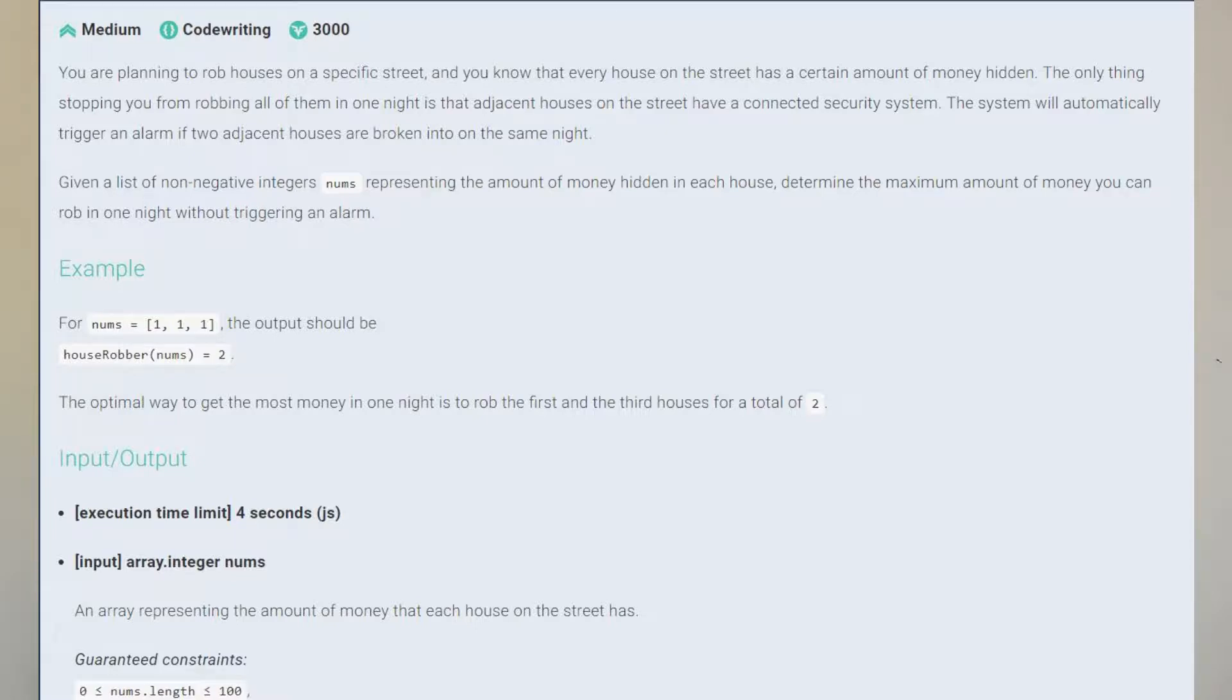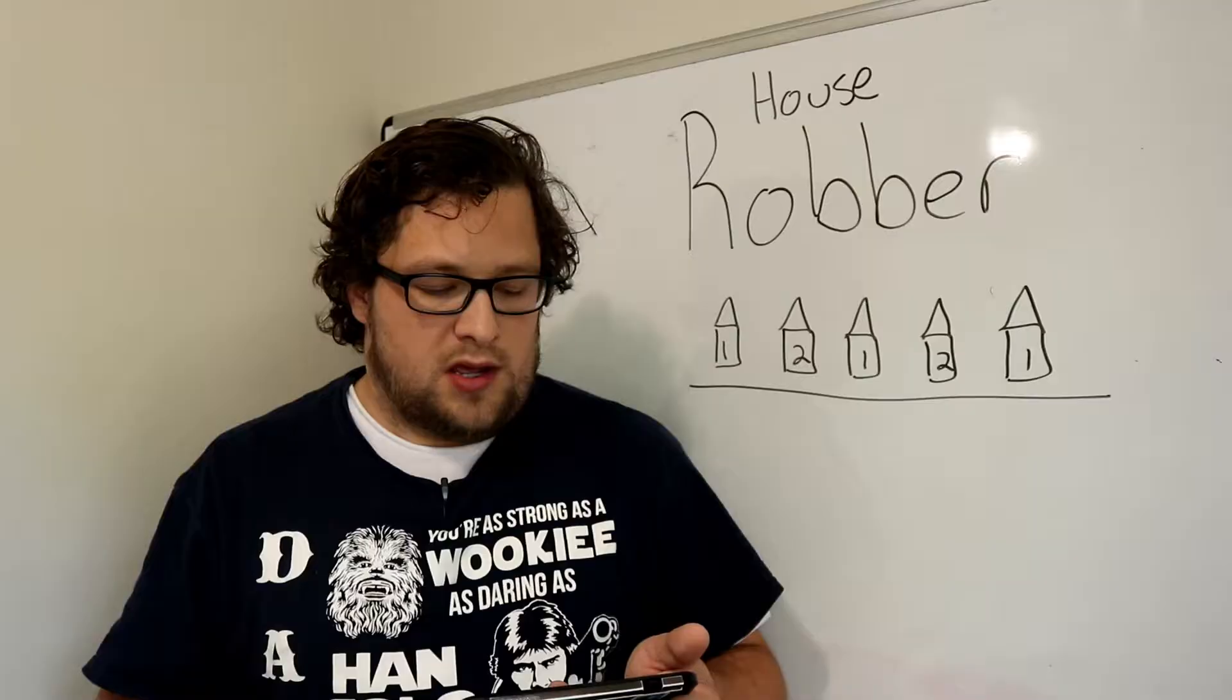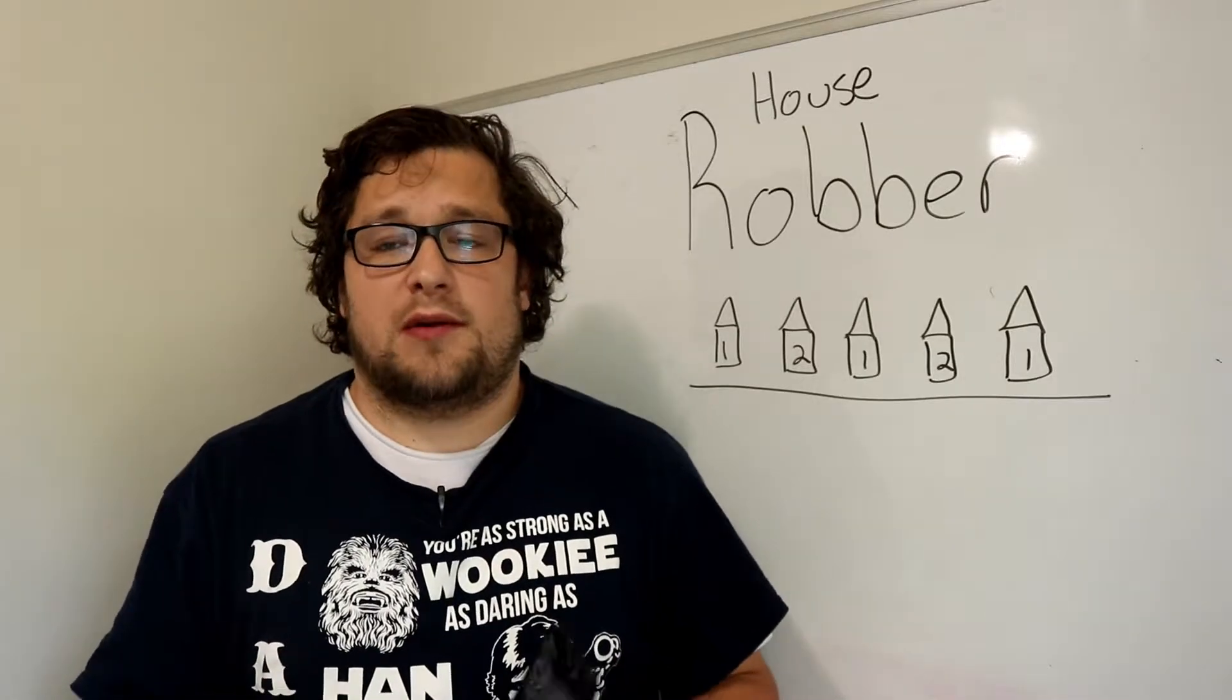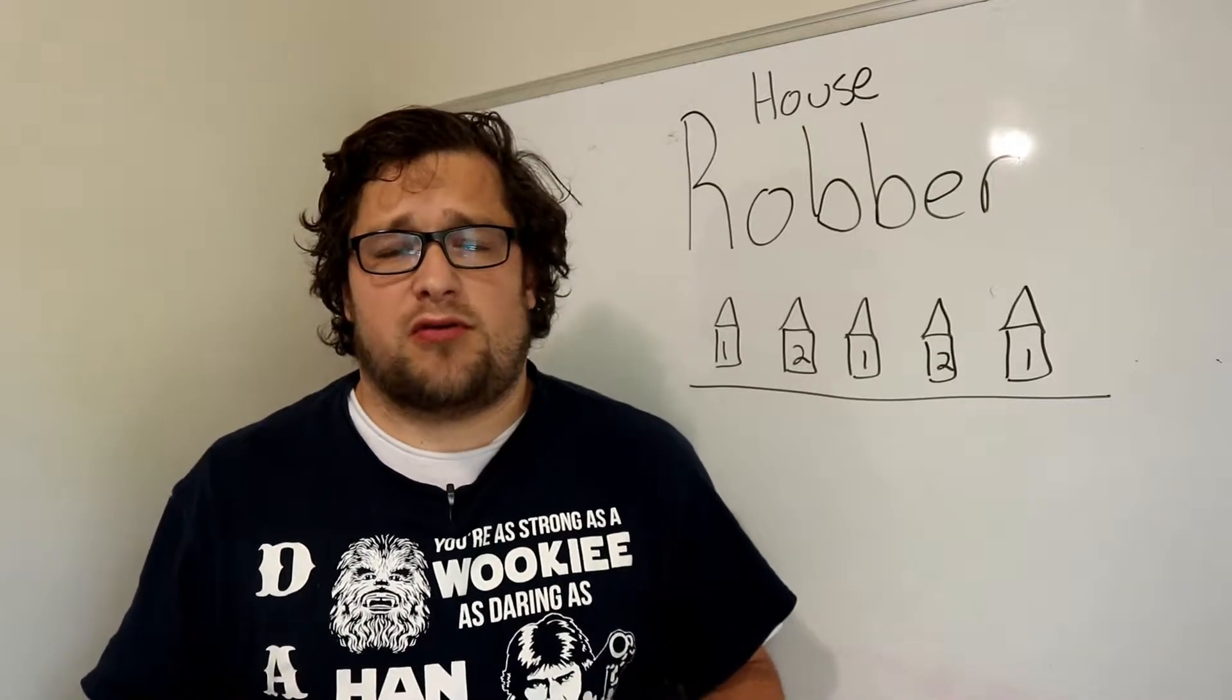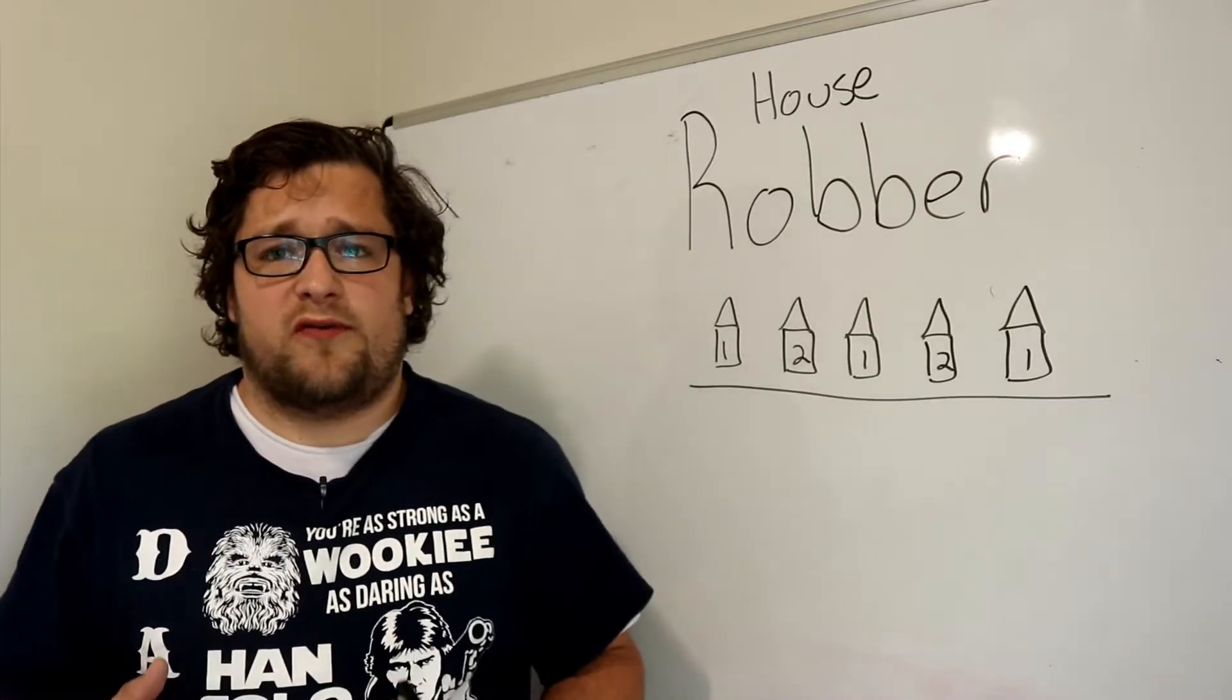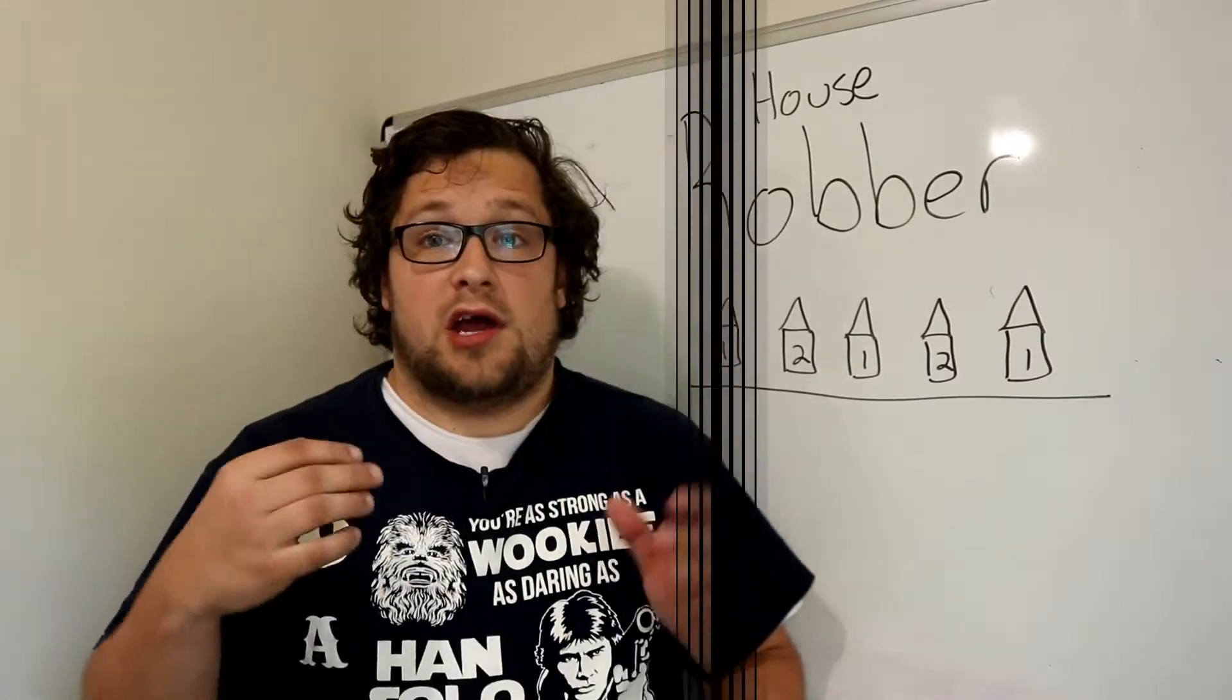So an example would be, let's say we have three houses and they're worth one, one, one. We should be returning the number two and you should be able to see that right on your screen. Anything else that's important? You know we have our normal limit and I'm going to be doing this in JavaScript. We're going to be doing this hopefully fairly quickly.